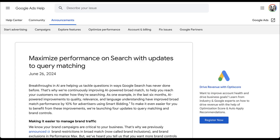We're going to start off in one of the help articles from Google, because even though this announcement was made about a month ago, as of the release of this video, a lot of these changes still aren't showing up in some of our accounts. So I need to walk through them someplace where you can actually have something to look at. As Google says here, they're making updates to query matching, and as I mentioned, there are two key areas for this.